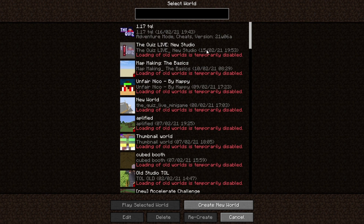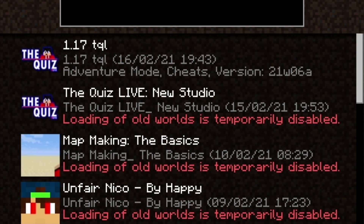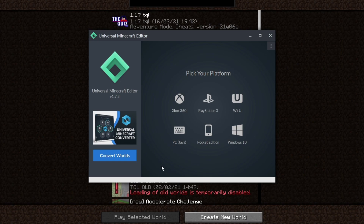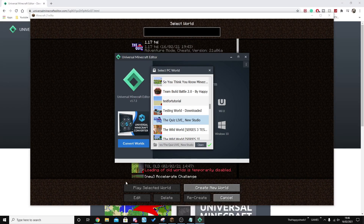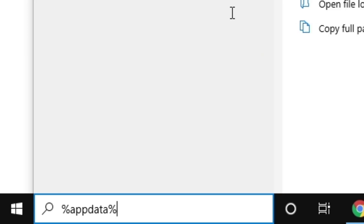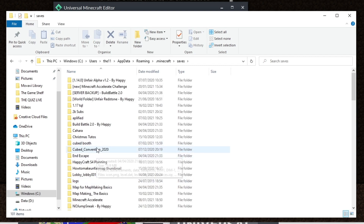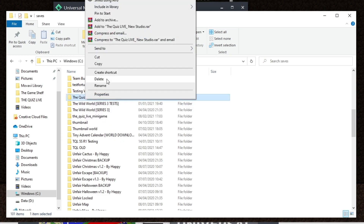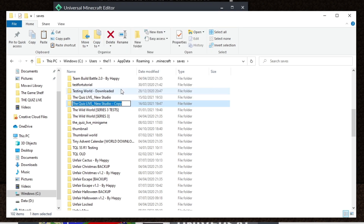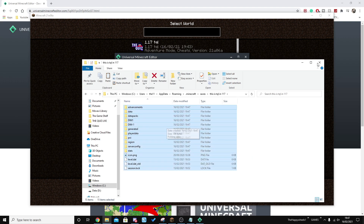In this case, I'm going to use the Quiz Live world. We're going to be using this one and you'll see it says loading of old worlds is temporarily disabled. To sort that, we're going to open up the Universal Minecraft Editor. We're playing on Java edition and it may ask you to show your Minecraft world saves — click the little icon and select your Minecraft folder. You also want to make a backup. Type into your Start menu %appdata%, open up .minecraft, go to your saves folder, find the world you want to change, right-click, copy, right-click, paste. I'm going to call it 'This is TQL in 1.17.' This is still a 1.16 world, so we can close this.